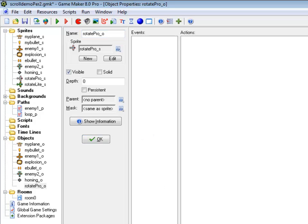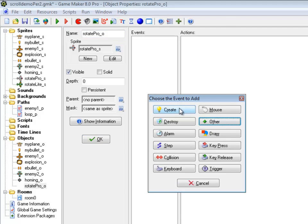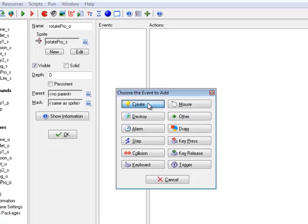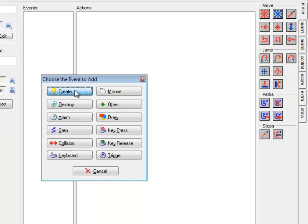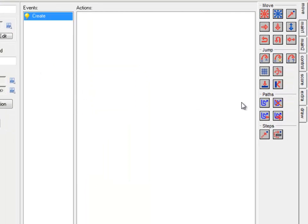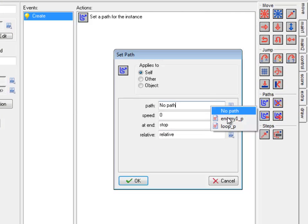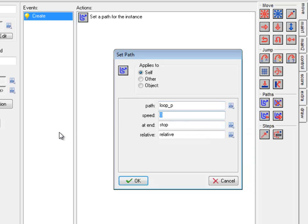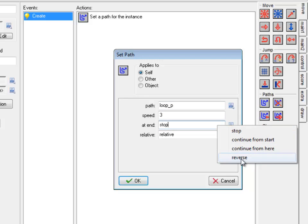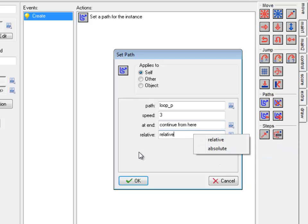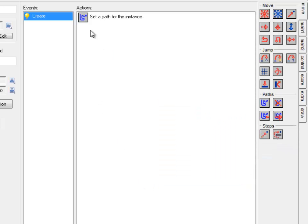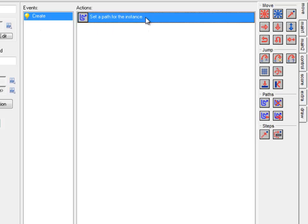So the first thing this guy needs to do is he's going to follow the loop path from wherever he's at. So when he's created, I set him to follow the loop path. It'll be a speed of 3. At the end, he's going to continue from here. Relative. Notice that it's the create event I set paths. A lot of people put it in a step event, which will cause you problems.